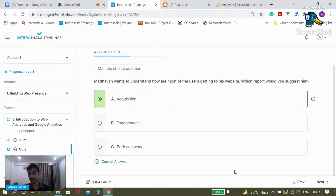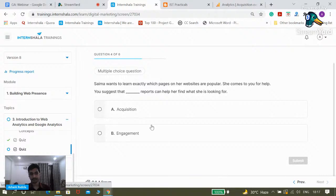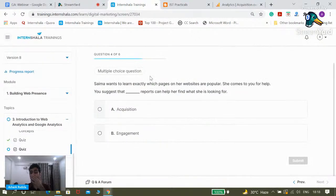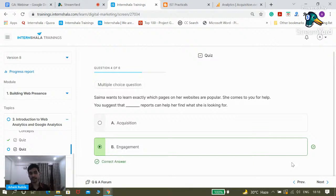Next question: Saima wants to learn exactly which pages on her website are popular. She comes to you for help. Which report would you suggest? The correct answer is Engagement. When you want to understand which pages on your website are popular and which are working really well, you go to Engagement reports.